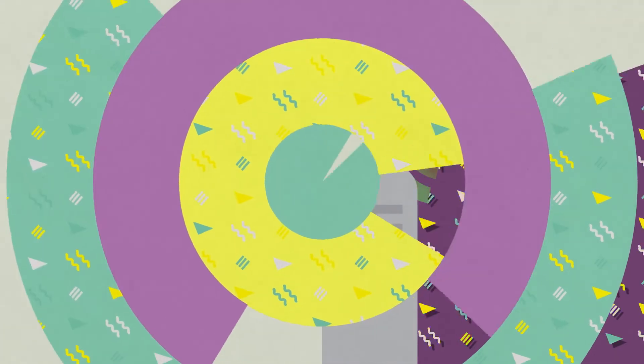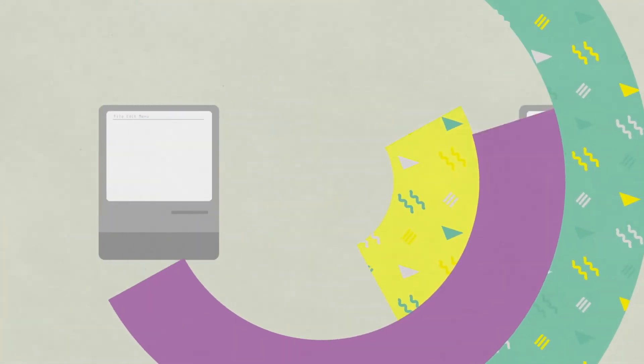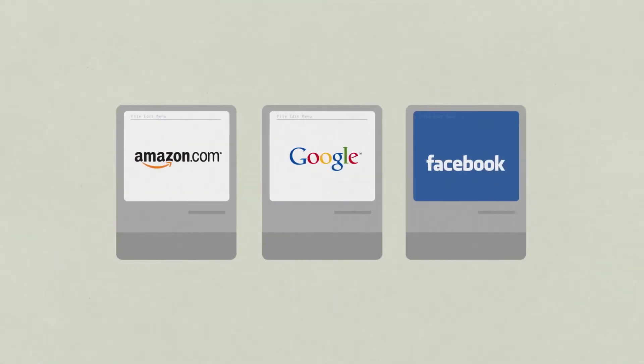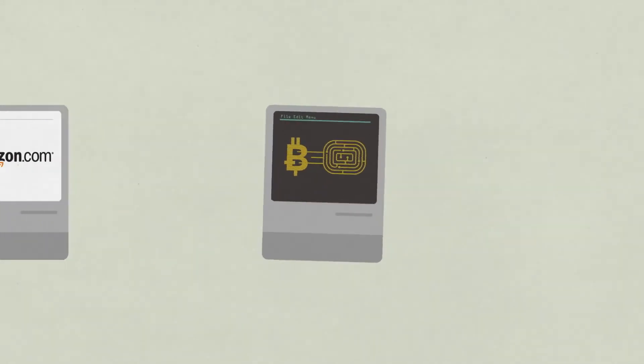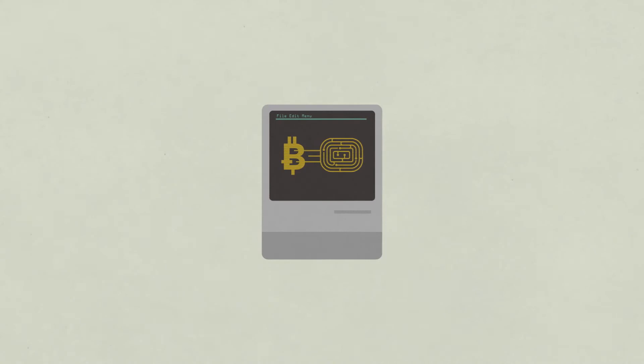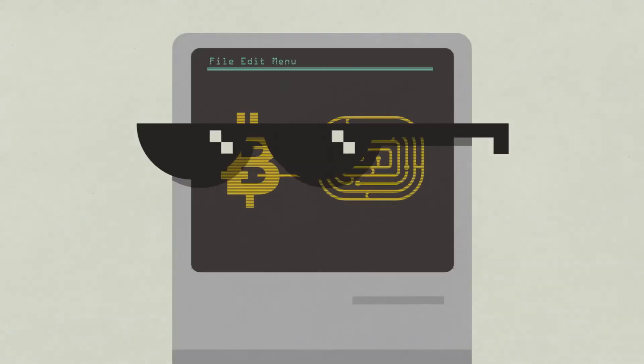Eventually, that freedom allowed people to build great companies like Amazon and Google and Facebook. The buzzword here is permissionless innovation. You can do cool things without any central authority being able to tell you no.